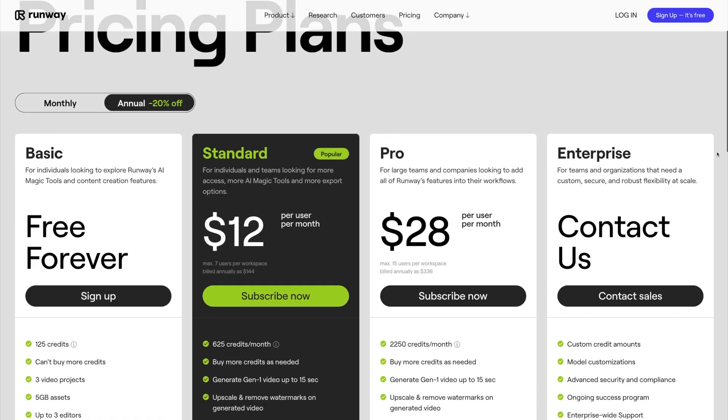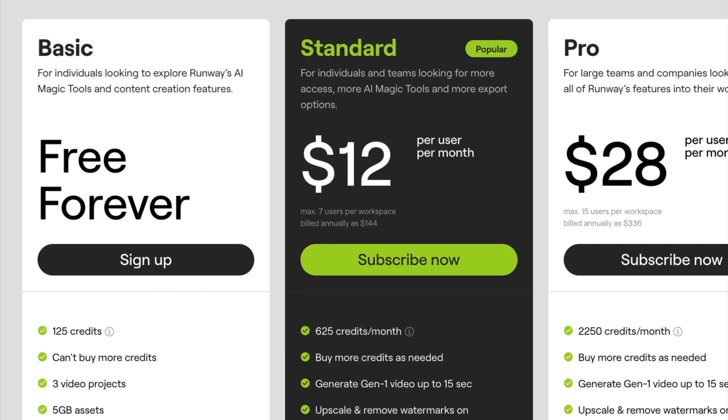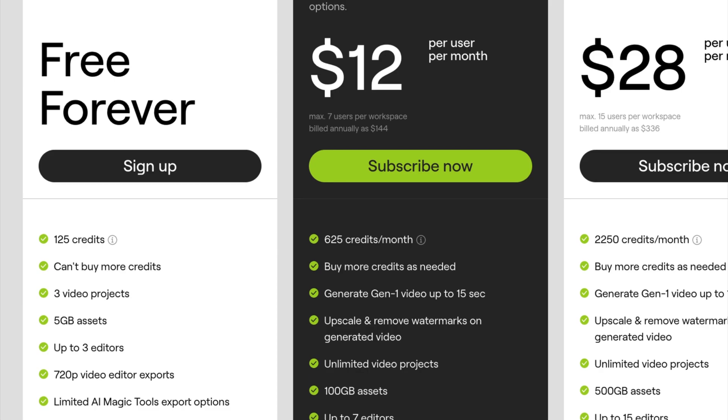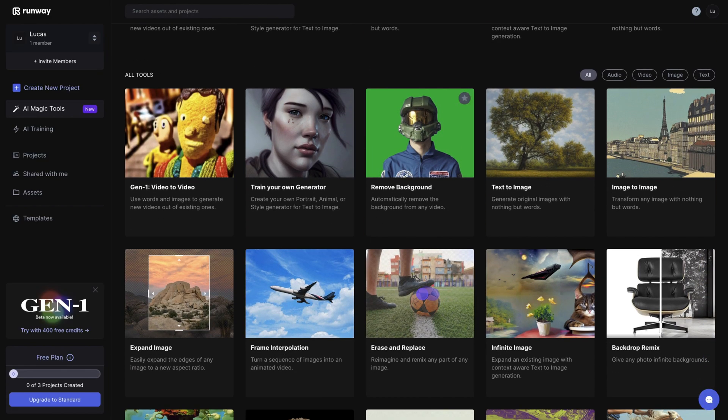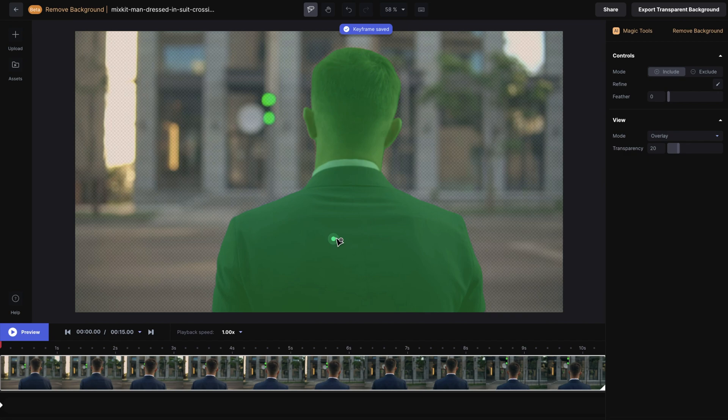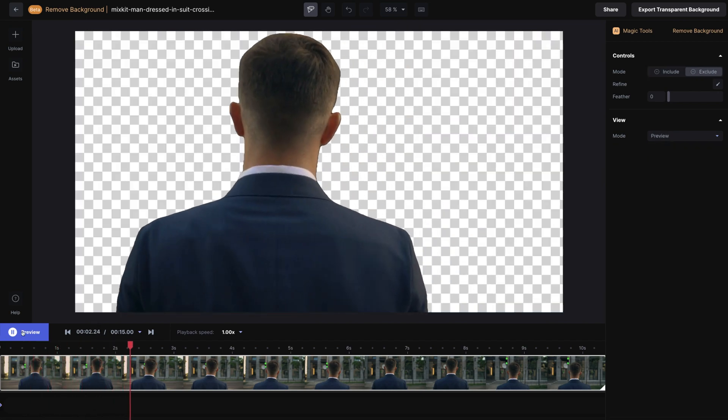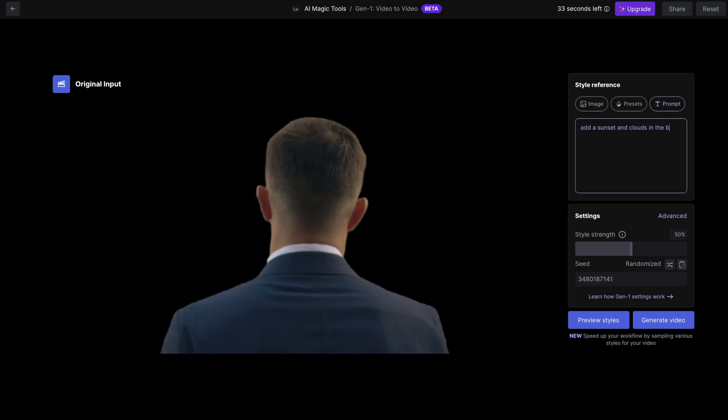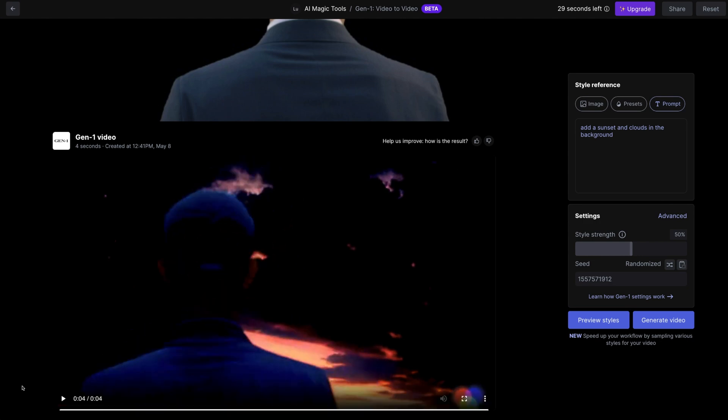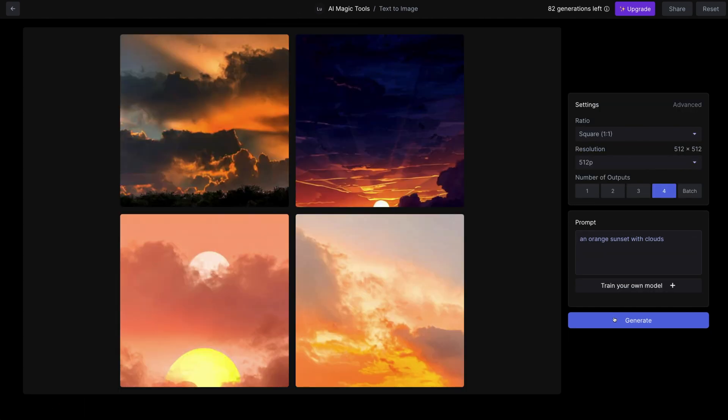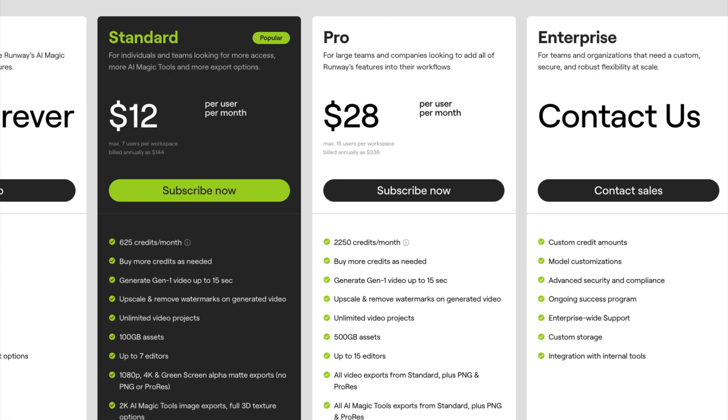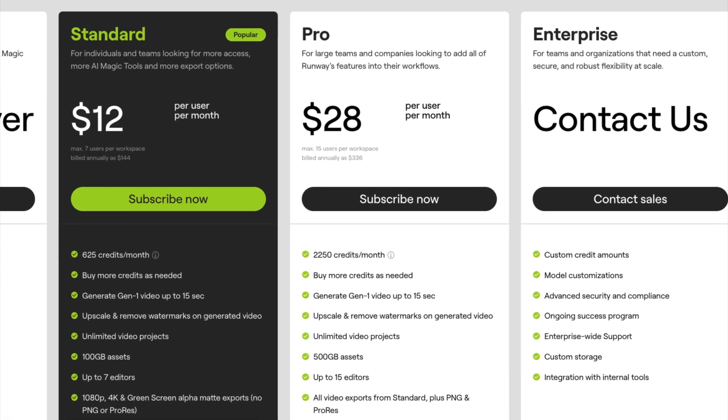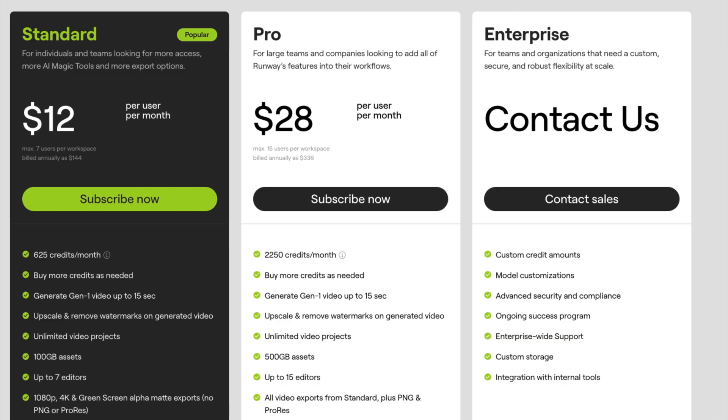Runway has a free plan that lets you explore the platform and test out their basic AI tools. We were able to create a free account in minutes, and we had a blast experimenting with the video editing features. But, options are limited on the free plan, so if you want to make the most out of this AI software, we definitely recommend looking into their paid plans, which let you access the full suite of tools.